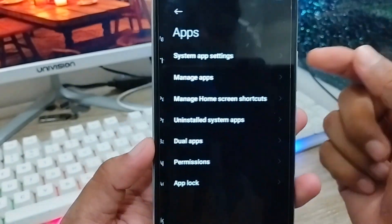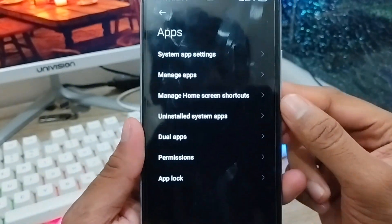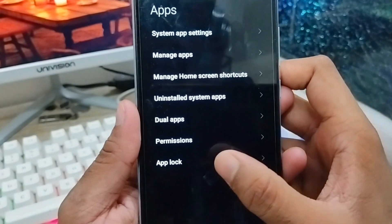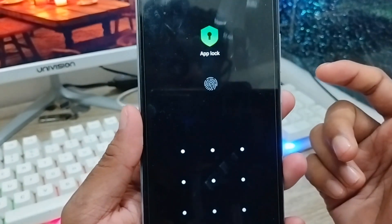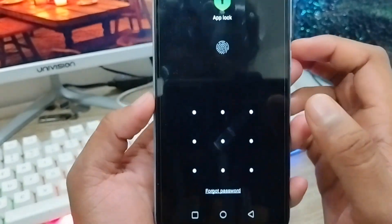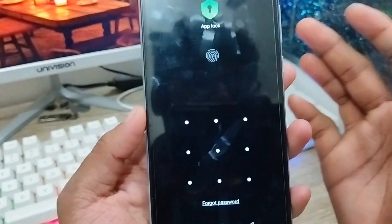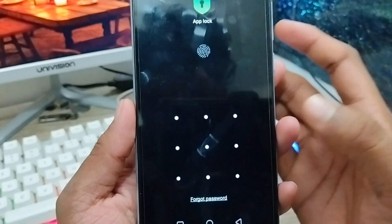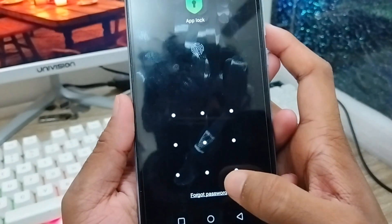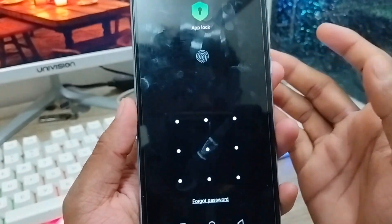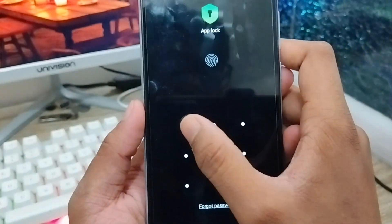Here's the option called Apps — you need to click this one. As you can see, the last option is App Lock. You need to click this one. Now you need to set it to your password or pattern, whatever you want.